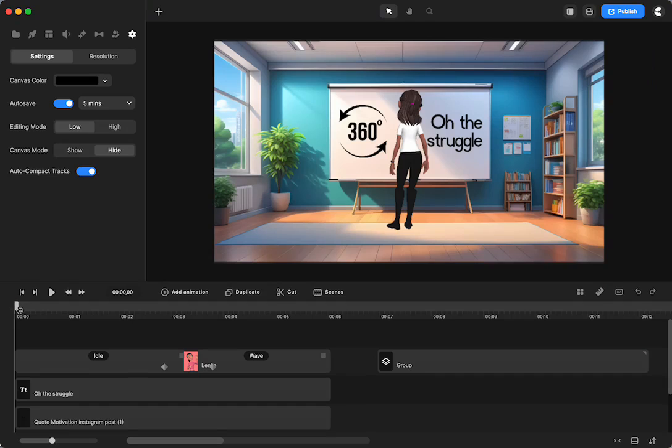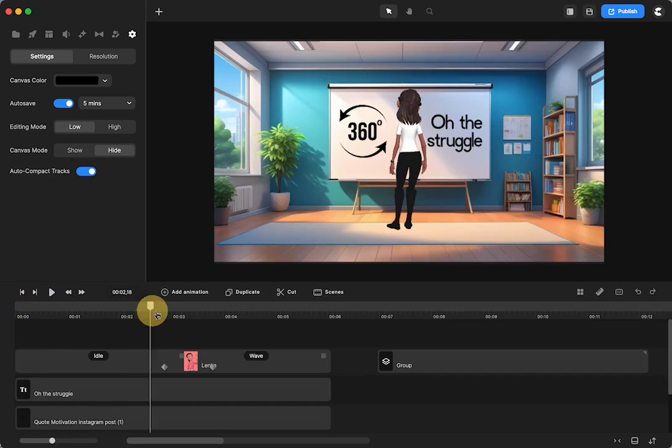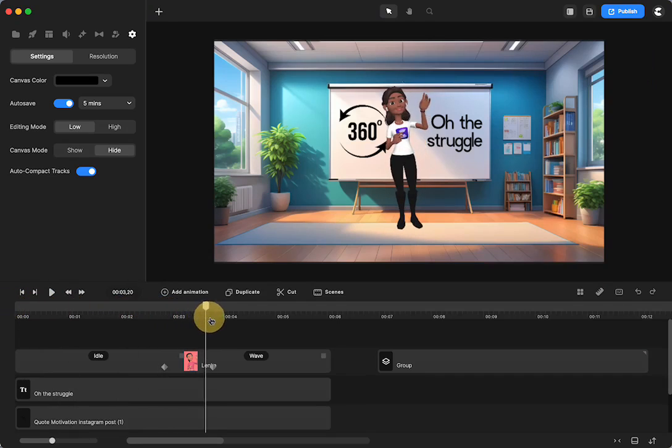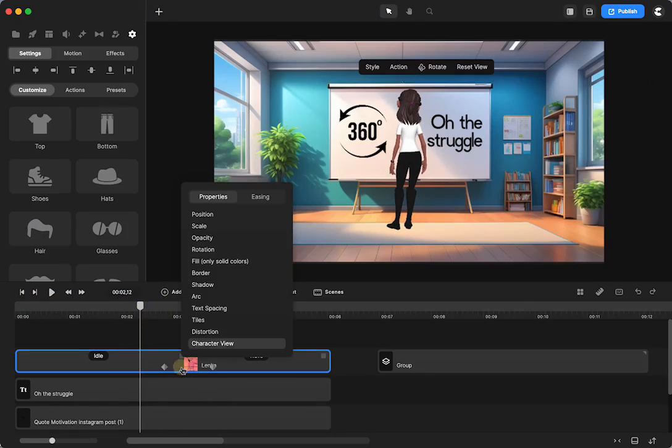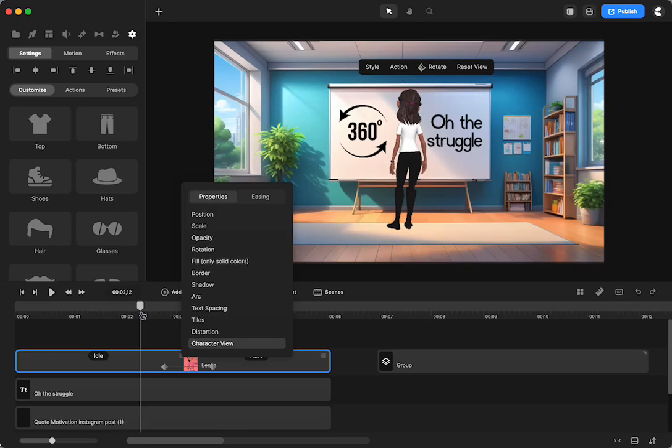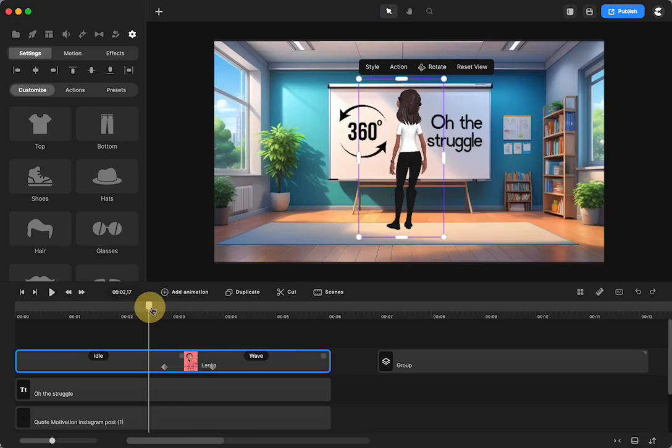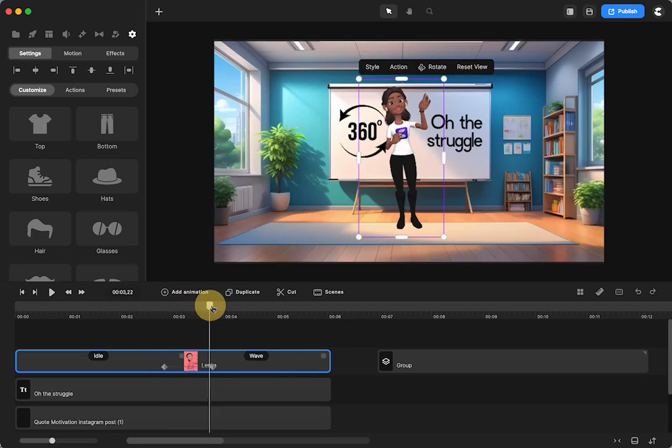So I have her facing and then I wanted her to turn and say hi to somebody who walked into the room. So here I just did a character view rotation so I could use the rotation. So here she's facing and then I use the rotation view to turn her.